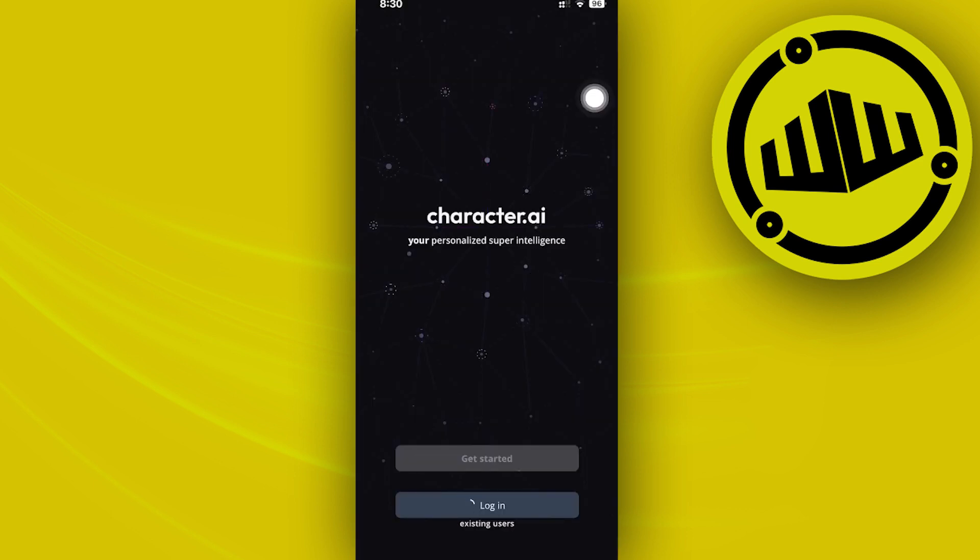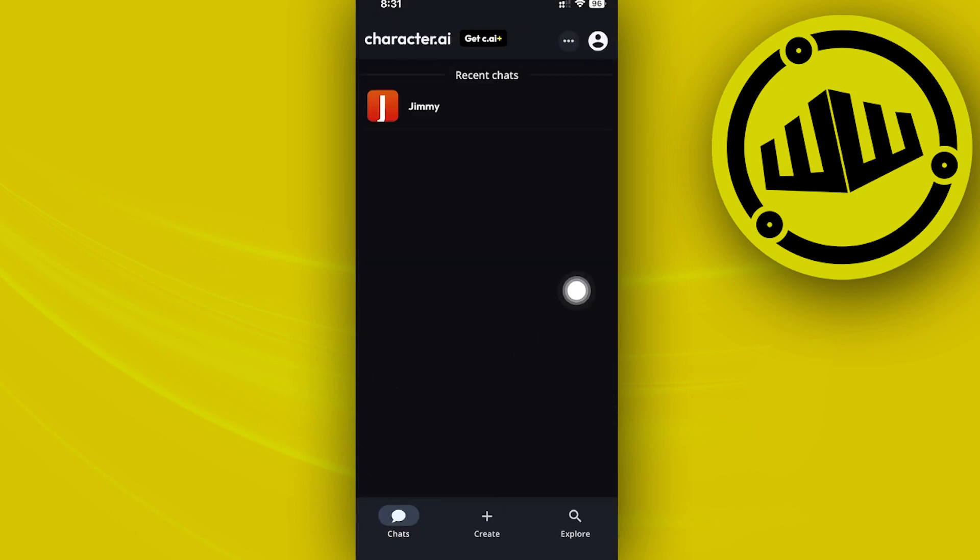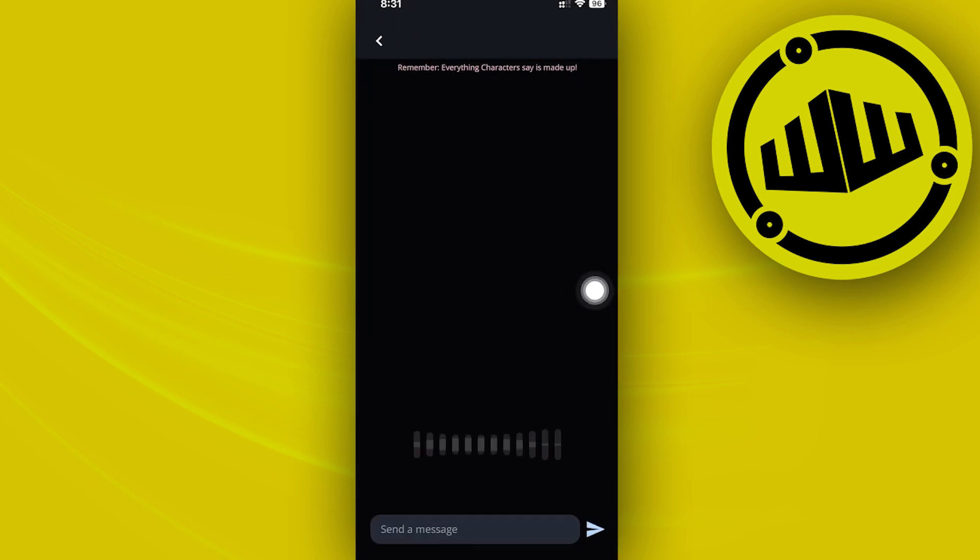Once we have already surpassed the option to log in, we can now tap on our preferred character, or you could also create your own character if you want to do so.